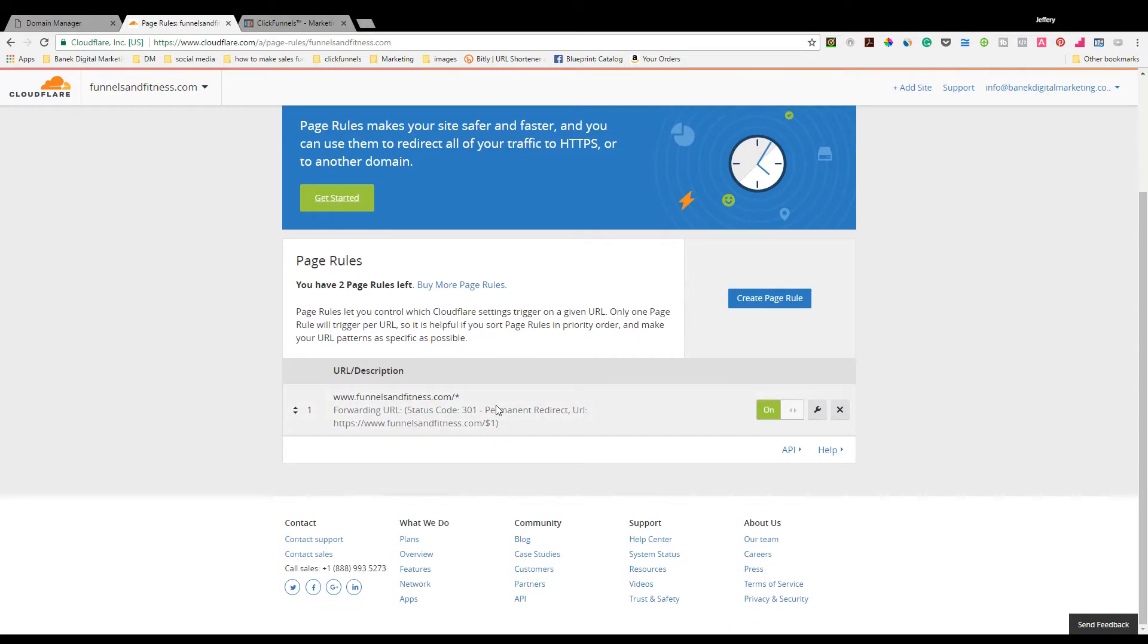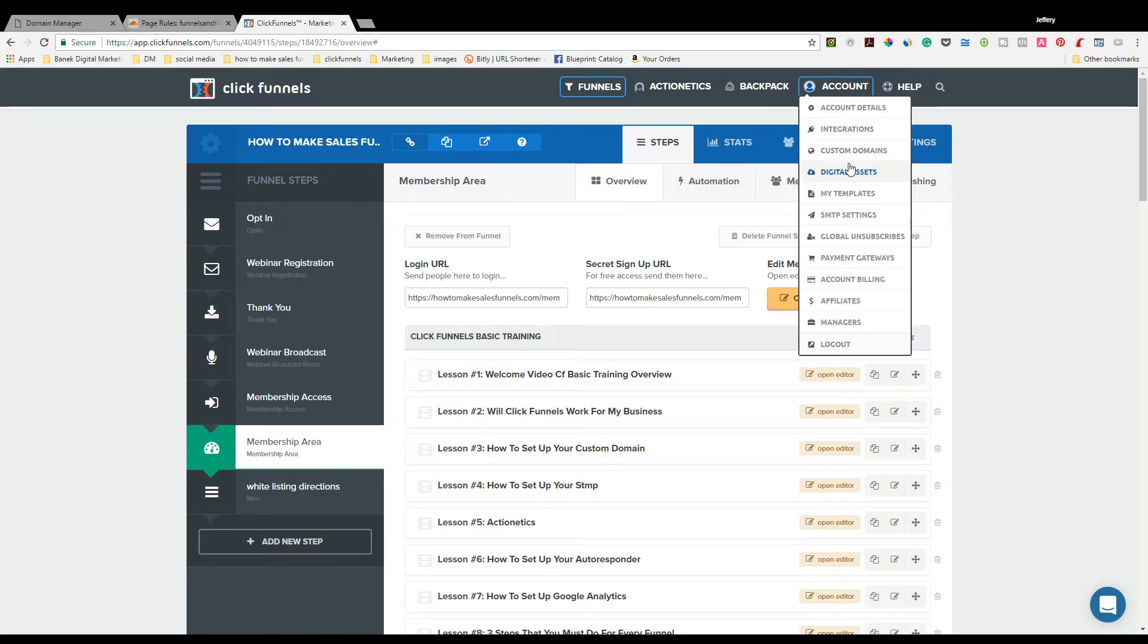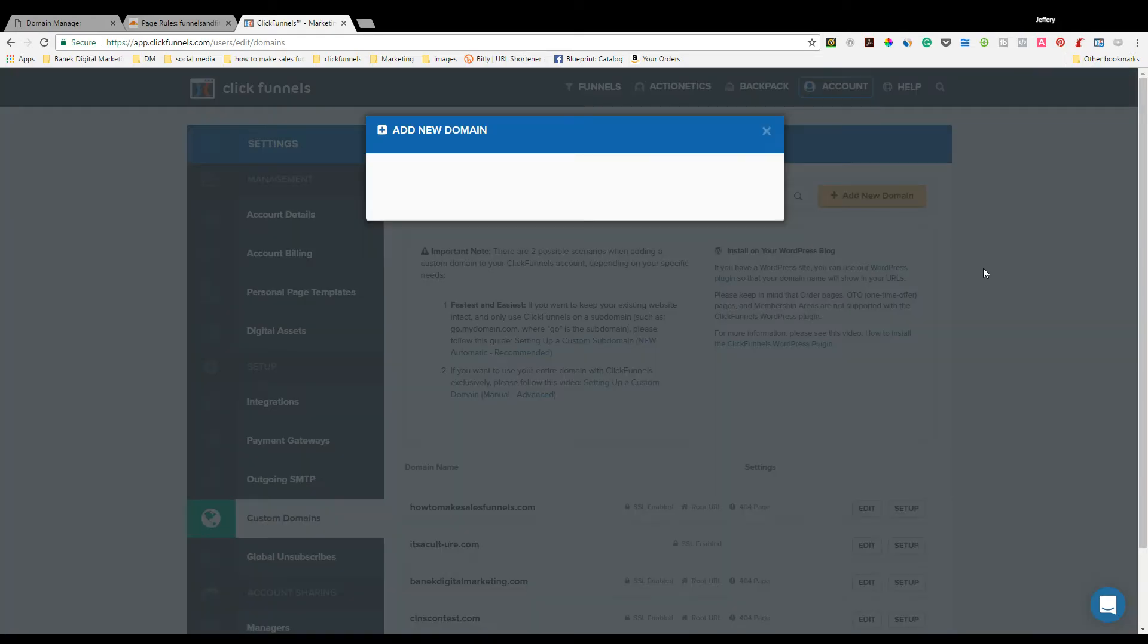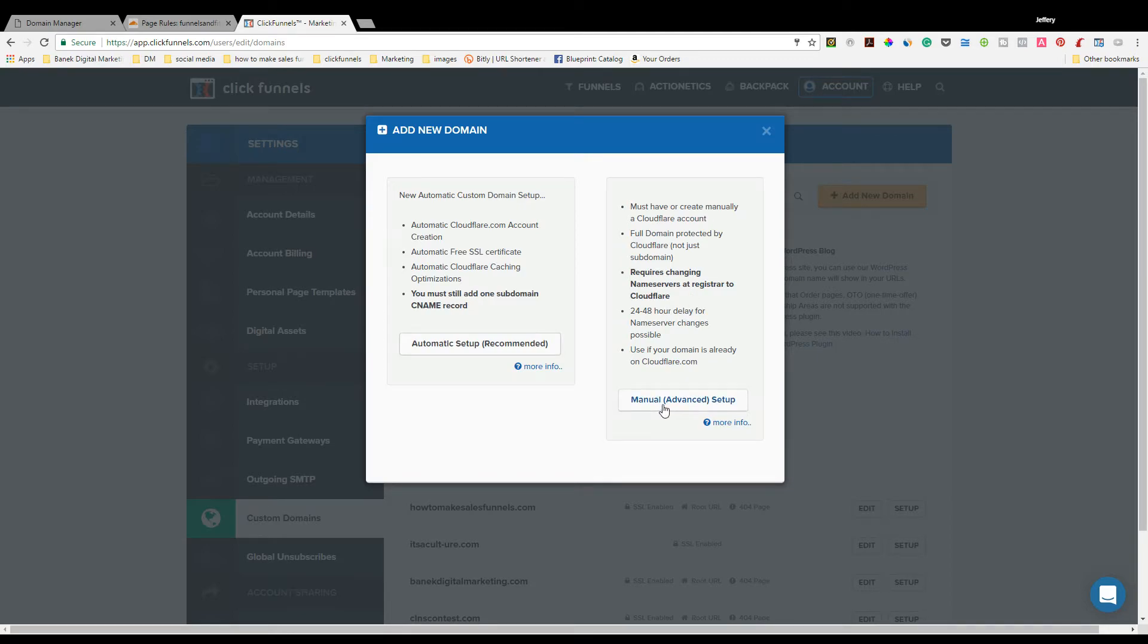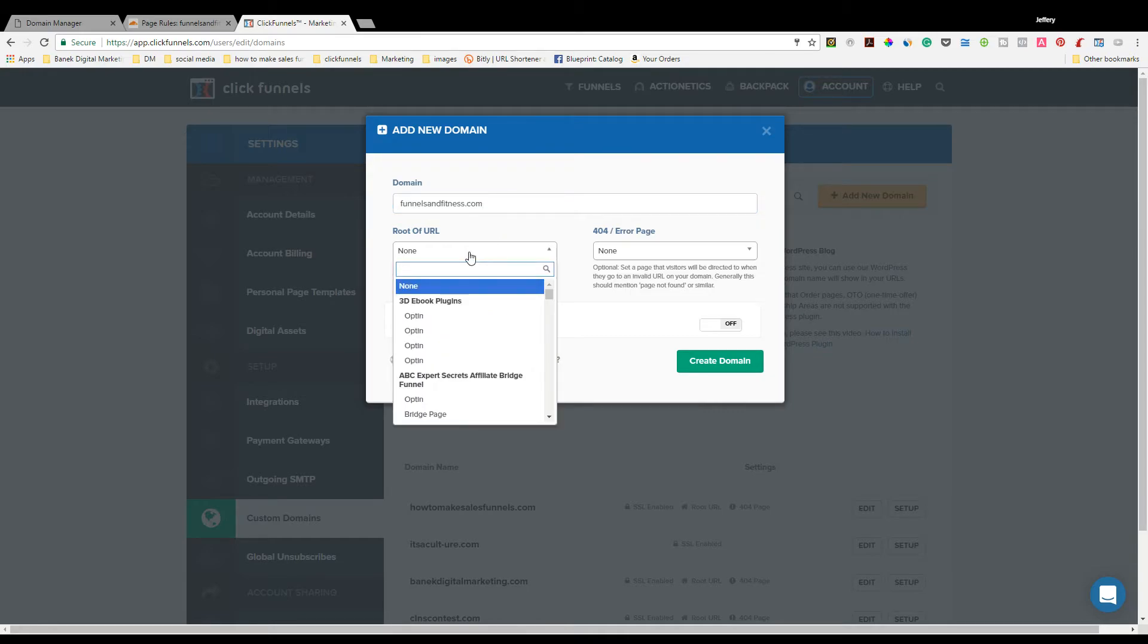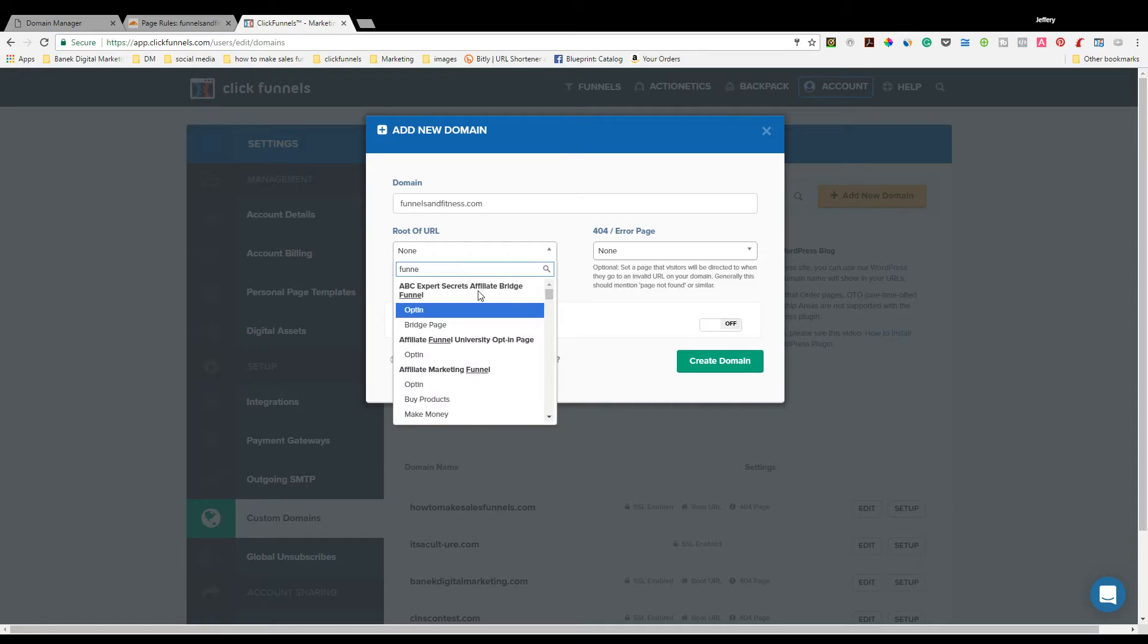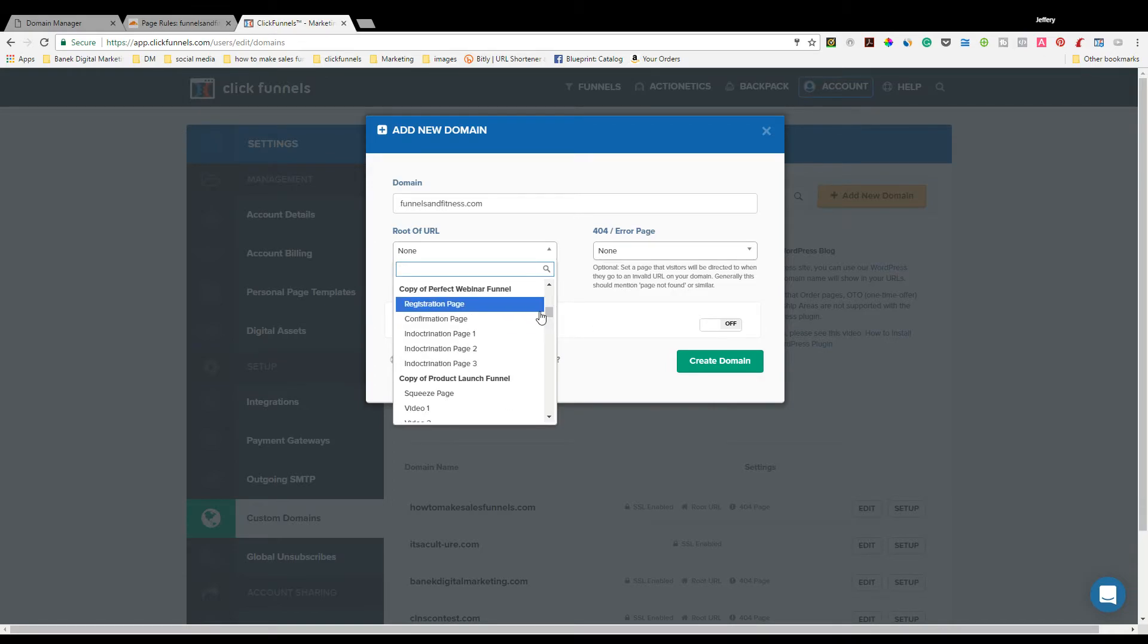Now everything that we've done, all we need to do now is go inside of ClickFunnels itself. You're going to go to Account. Click on Custom Domain. Click on Add New Domain. Use Existing Domain. Do not use Automatic Setup. We're going to use Manual Setup. Type in your domain name, funnelsandfitness. Please type in your domain, not mine. Now what you're going to want to do is the root of the URL, you're going to want to find the name of where you want this to go to.